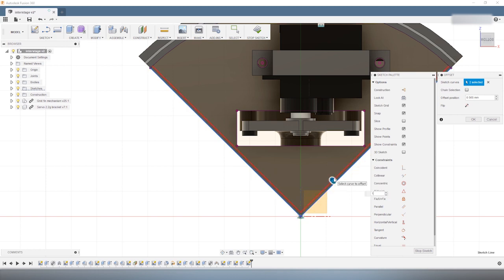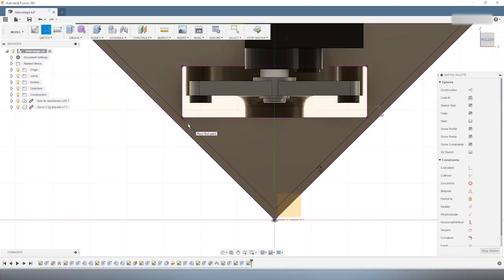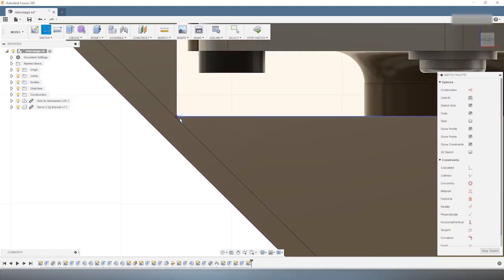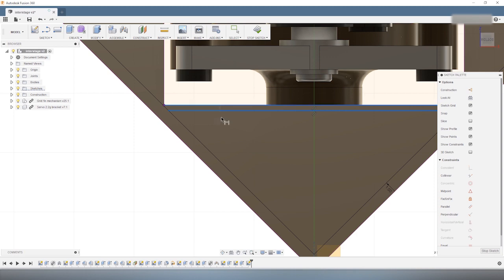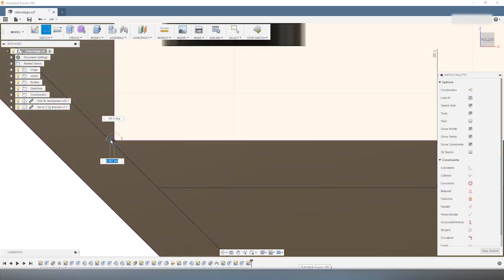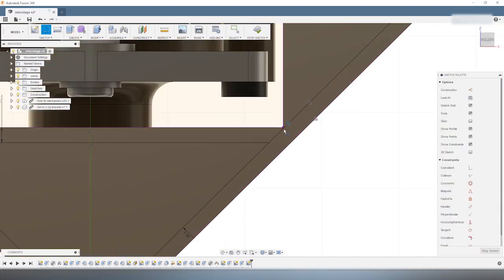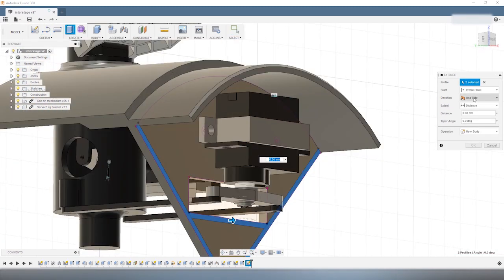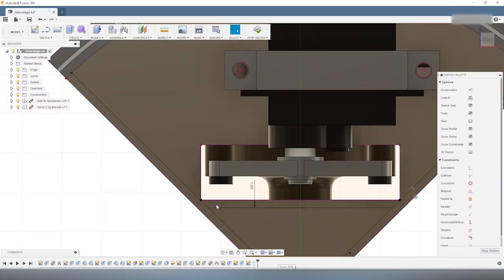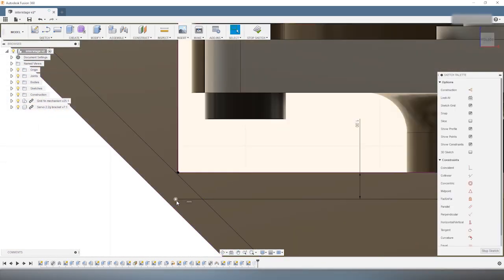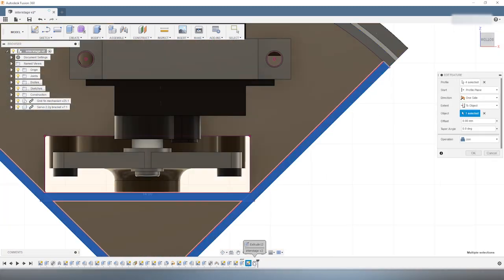But by doing so, we found ourselves with this triangular section at the bottom of the mount plate, which is very loosely connected to the rest of the interstage. To prevent it from breaking, I add some reinforcement structure on both sides. This provides enough strength and rigidity for a viable design.